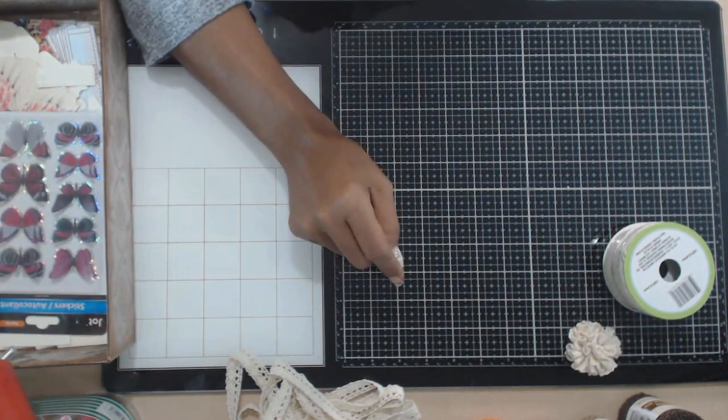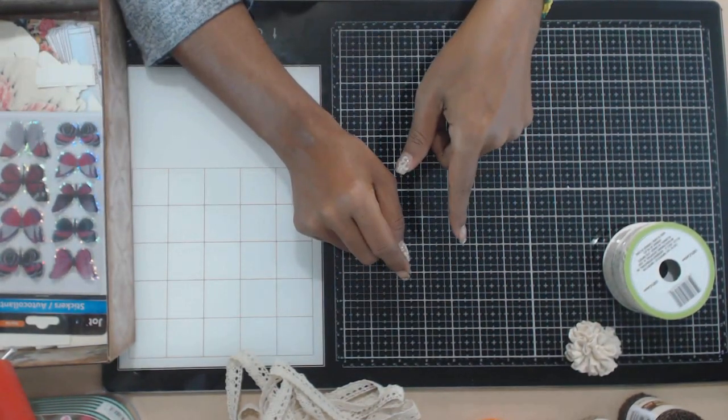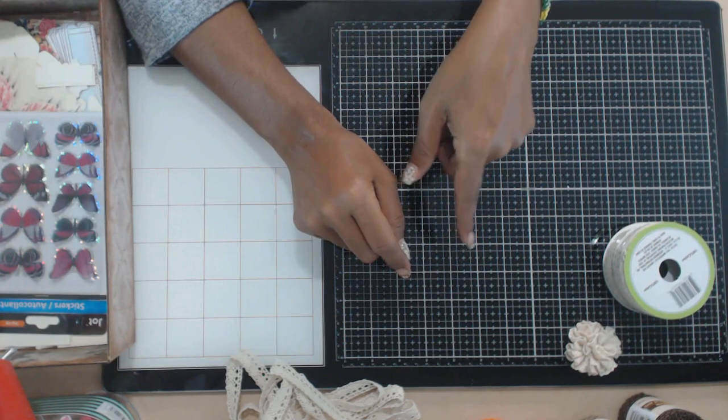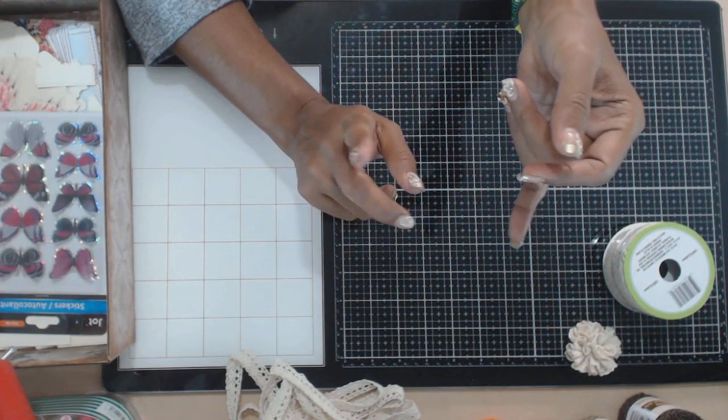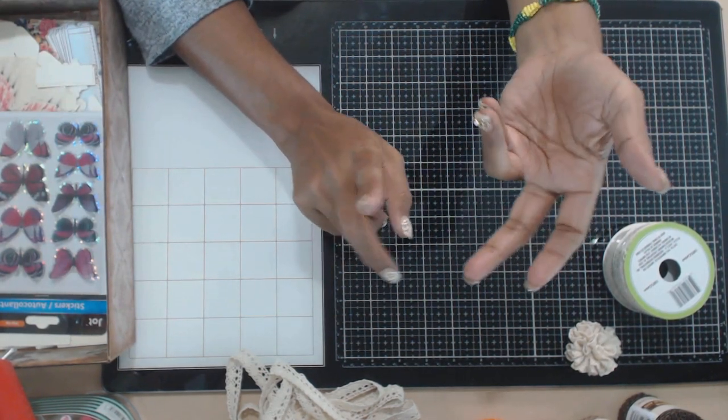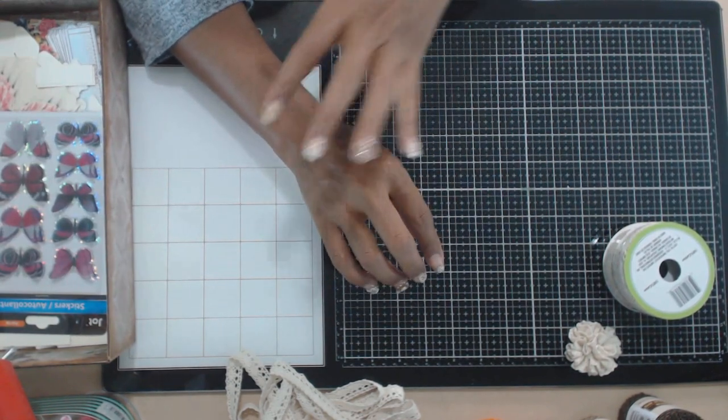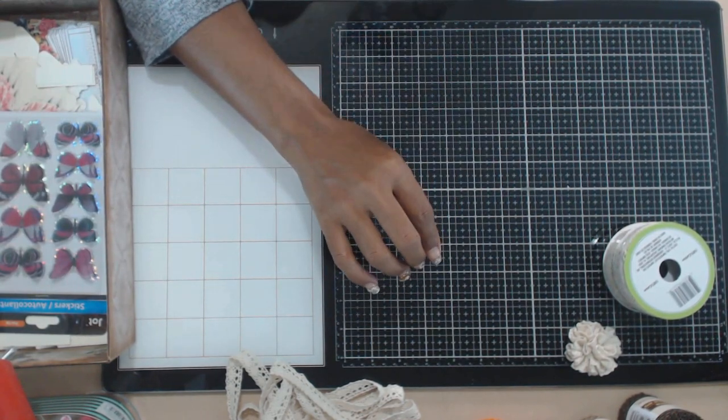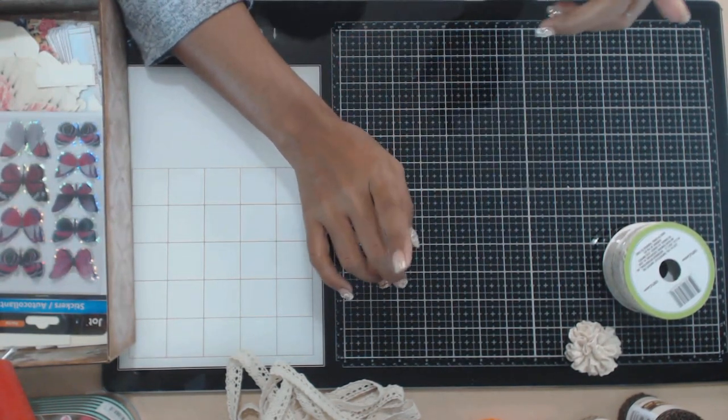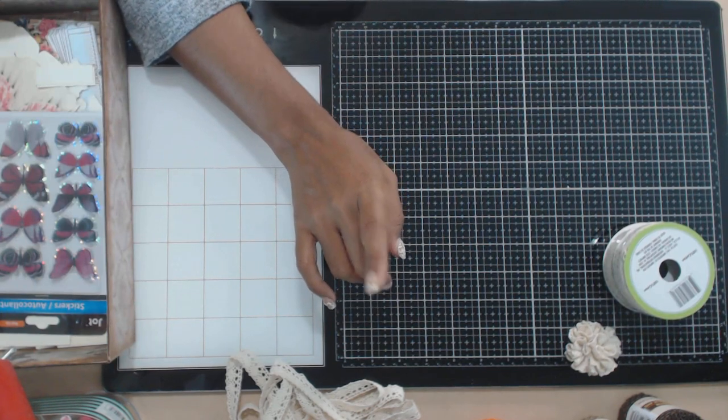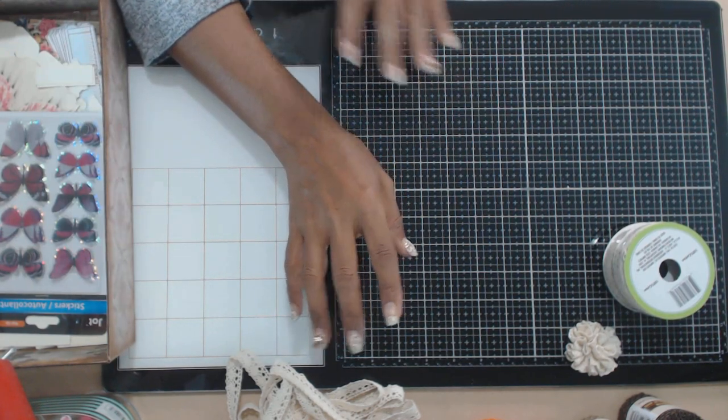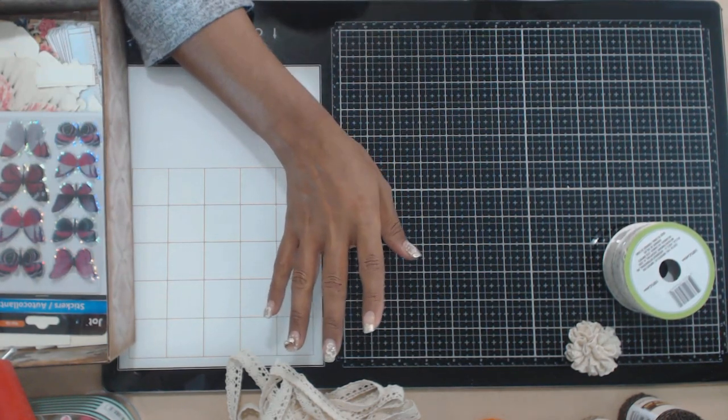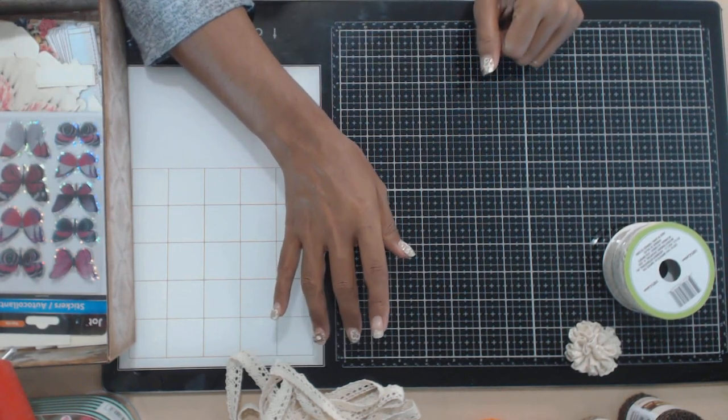So head on over to Dollar Tree if you want. Take advantage of your back-to-school sales. Check out the glue sticks, the glue, the erasers, the sharpeners, the pencils, the pouches, all that great stuff. And don't forget your composition notebook and a paper clip. So get all that stuff while you can. It's on sale.